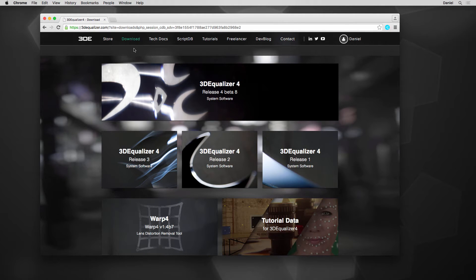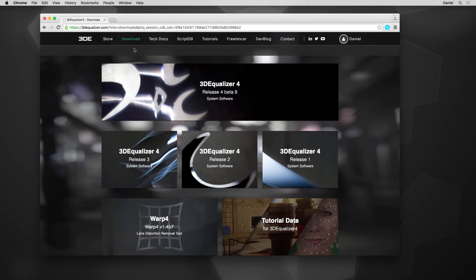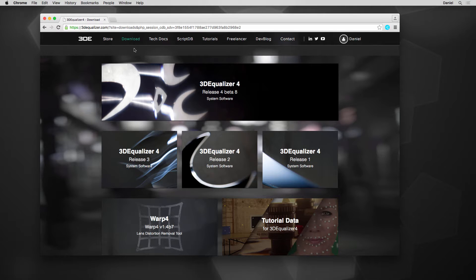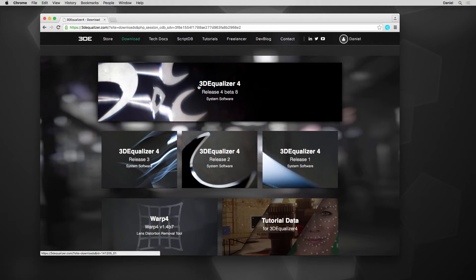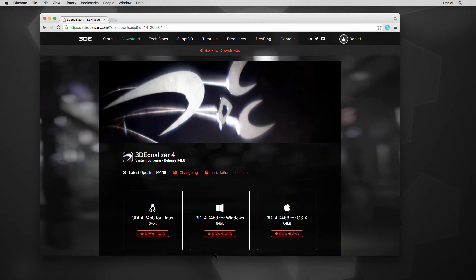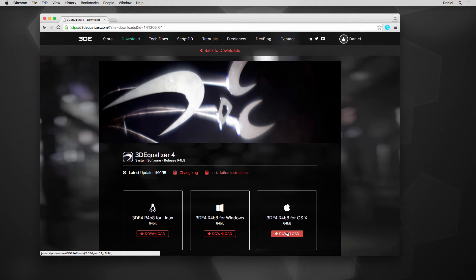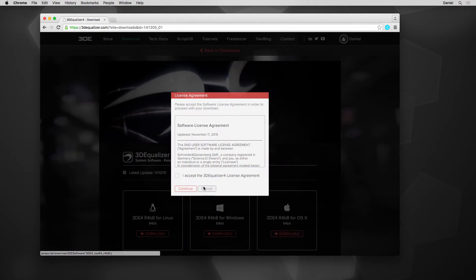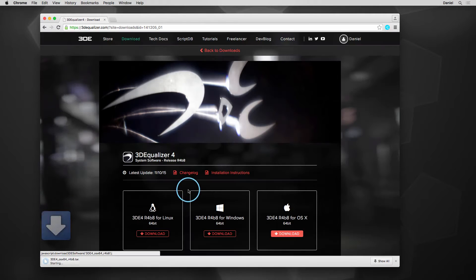Here, we can find all versions of 3DEqualizer 4, as well as tutorial data and tools. To download 3DE, simply select your desired version, then the archive suiting best for your OS. Linux, Windows and OS X are supported.